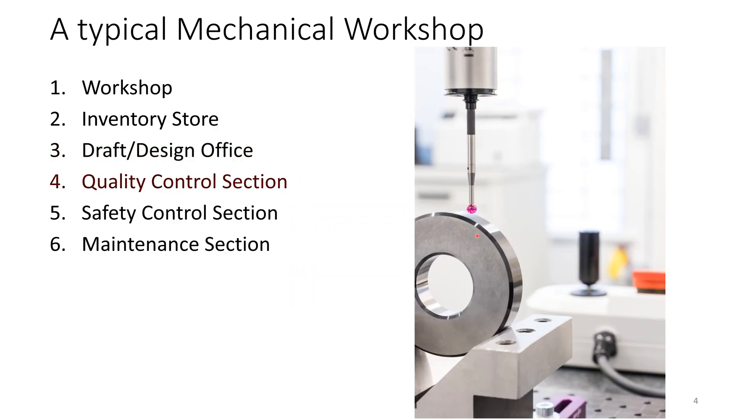Then you have the quality control or inspection section, which measures and checks if all the jobs are being done correctly and according to the drawings. And it also ensures that all the measuring instruments are calibrated and up to date.